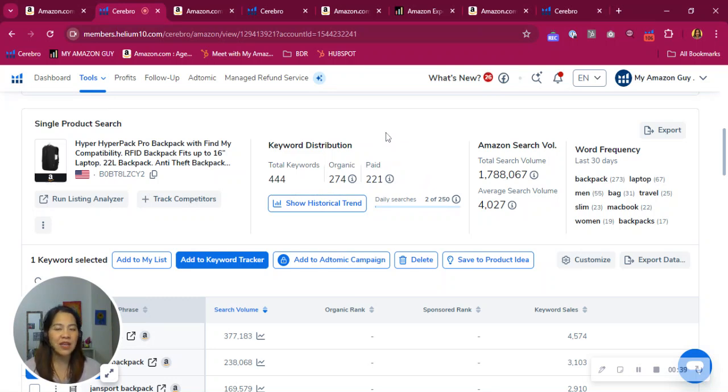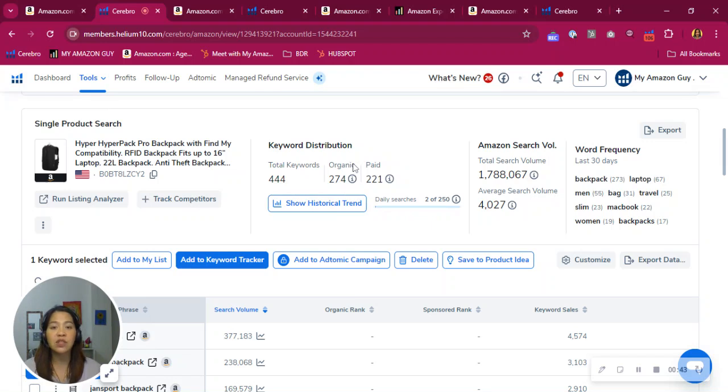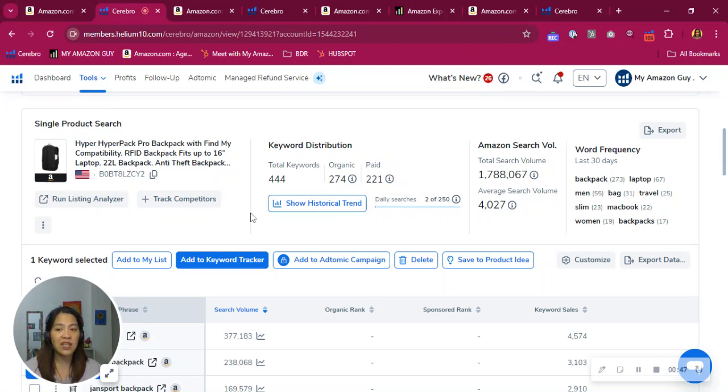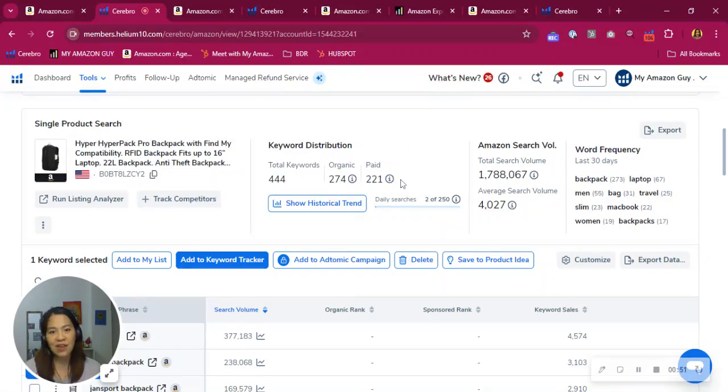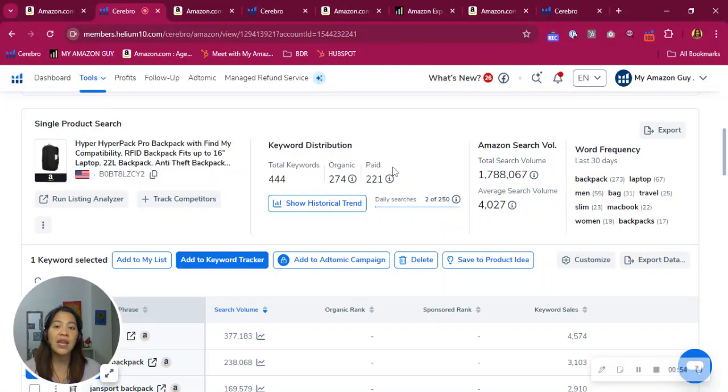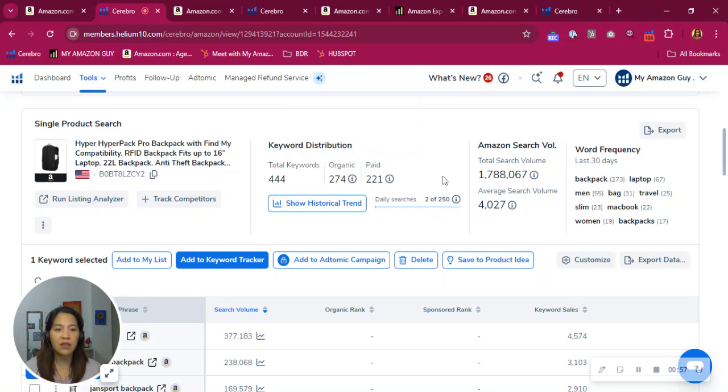Well, we typically recommend a golden ratio of one is to two. That is one sponsored for every two organics. Now, looking at your distribution here and considering how competitive your category is, we can still improve your numbers. There are tons of additional keywords you can bid on and index for. So your numbers are significantly low.